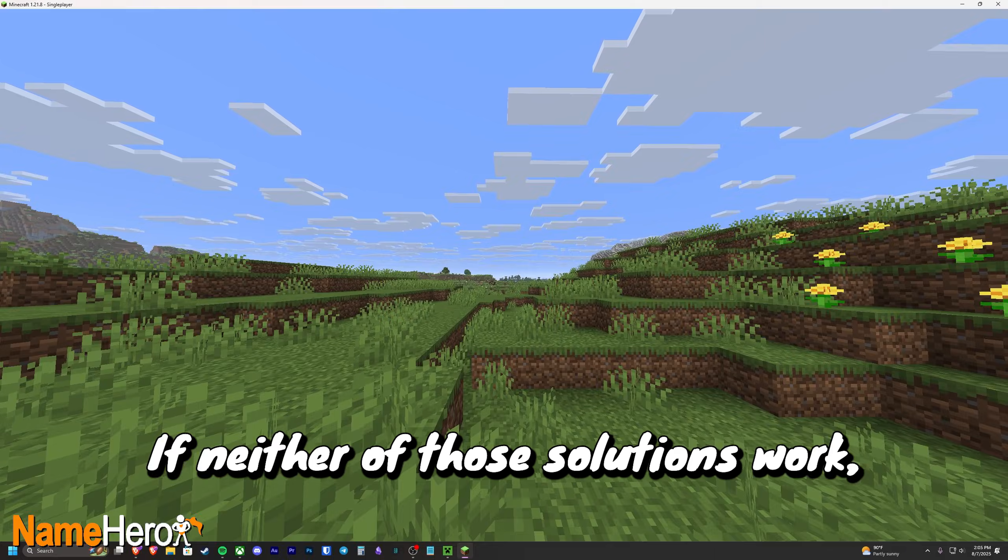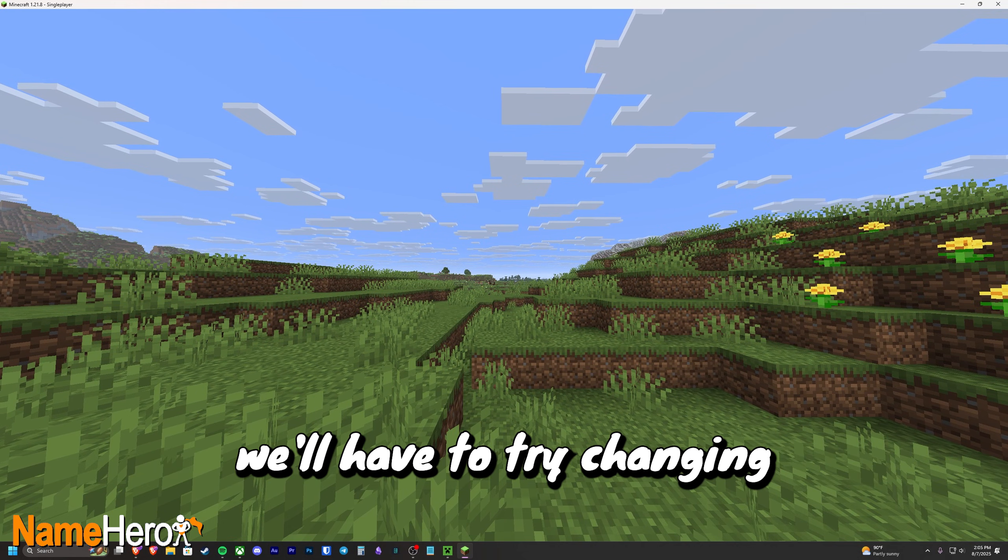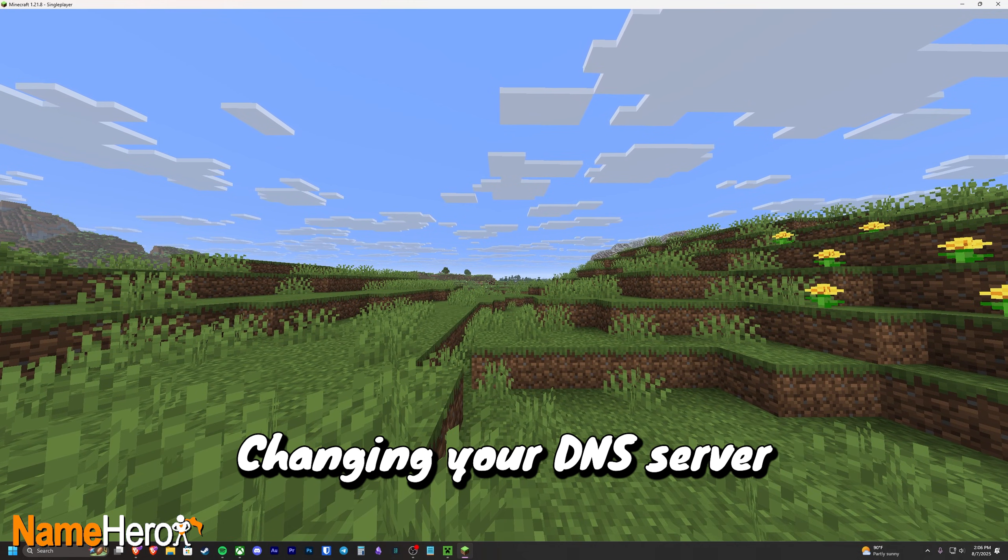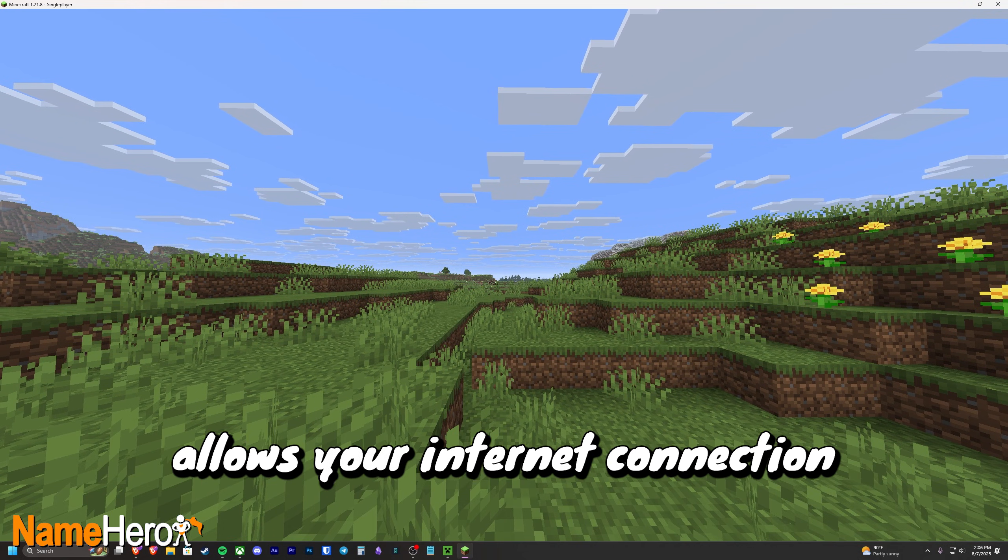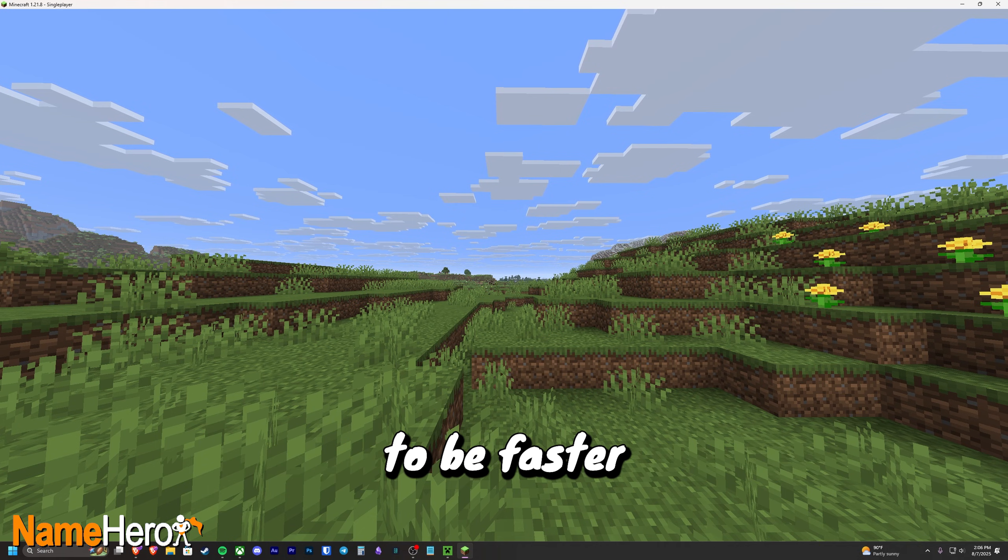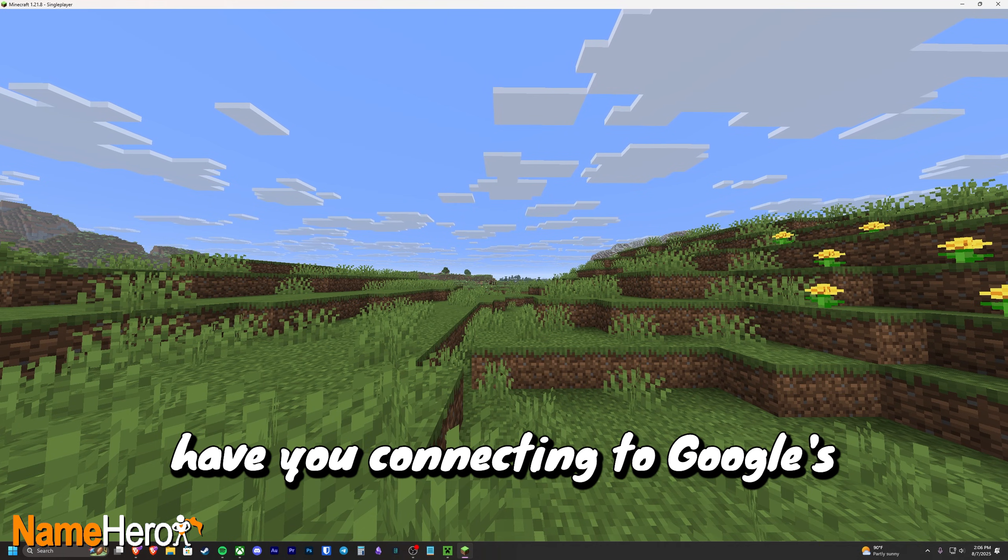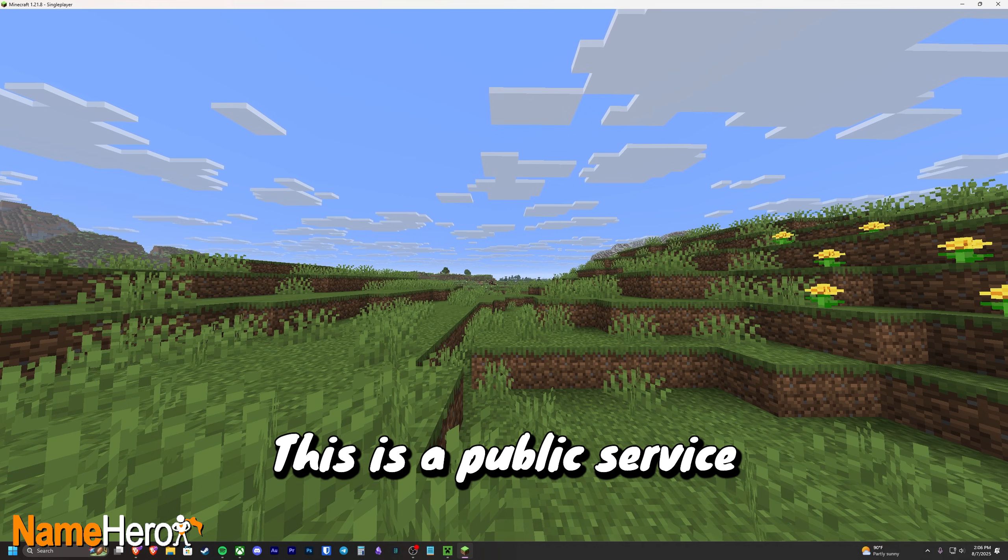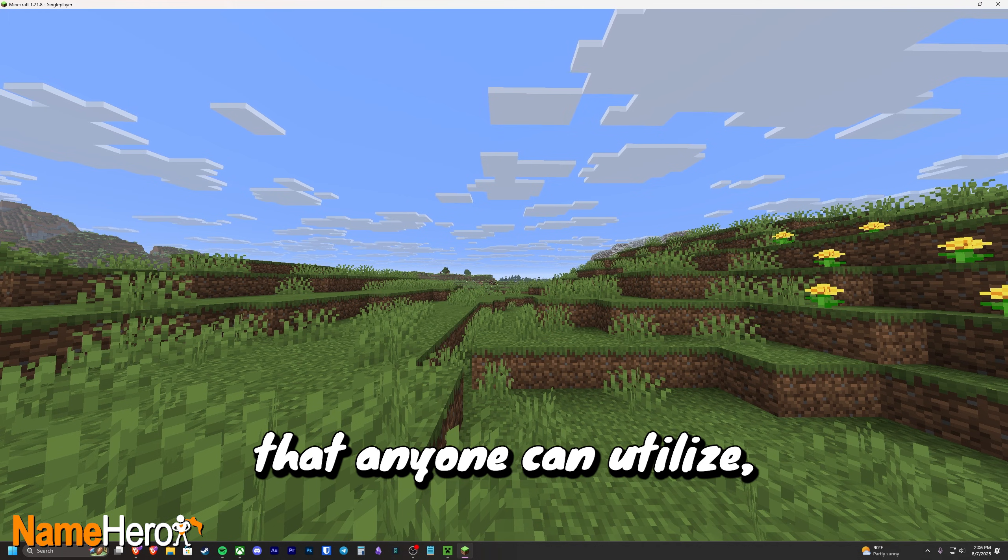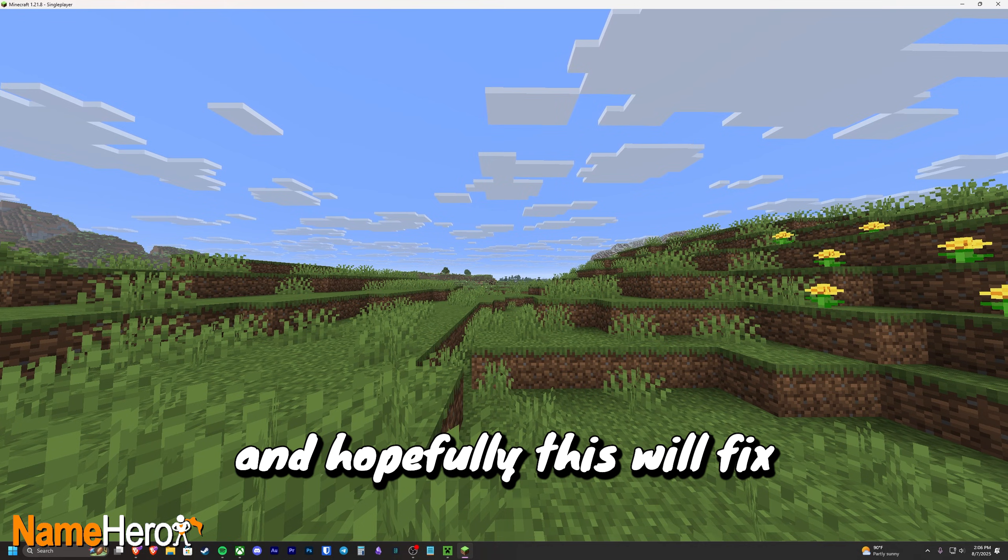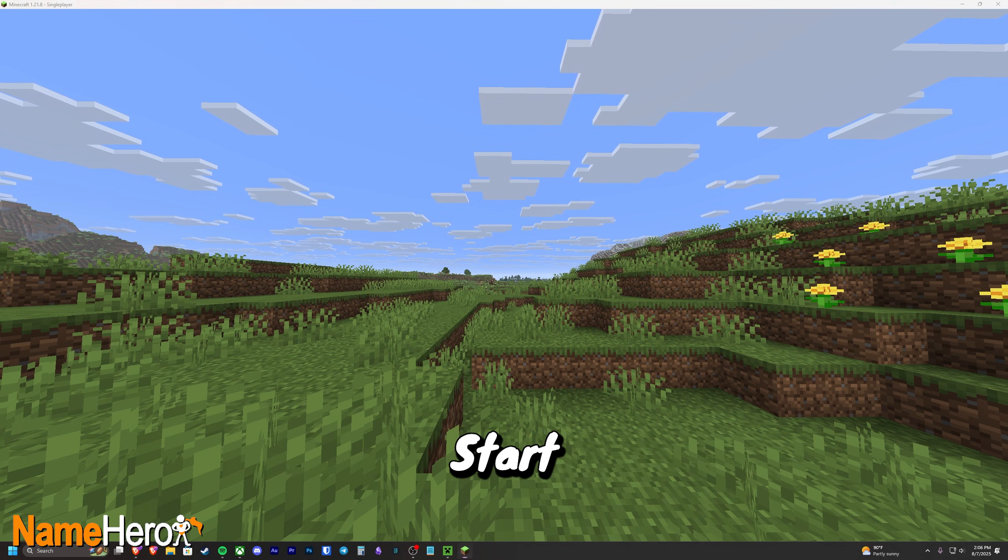If neither of those solutions work, we'll have to try changing your DNS settings. Changing your DNS server allows your internet connection to be faster and have more security, as we'll have you connecting to Google's Domain Name Service. This is a public service that anyone can utilize, so we'll just be showing you how to connect to it, and hopefully this will fix your Get Sock OPT issue.